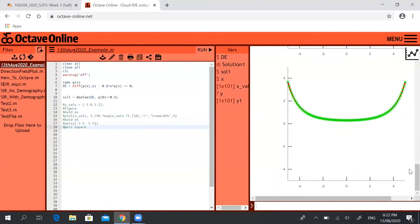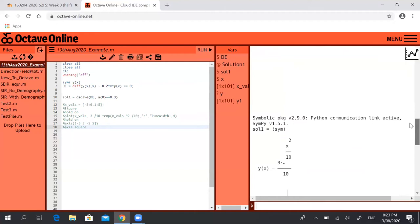So we've plotted some things here, let's come back to that. We've got the solution to this initial value problem here, which was 3 over 10 times the exponential of x squared over 10. And so in the previous class I said that, well if we want to plot that...